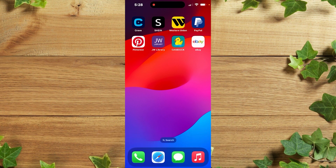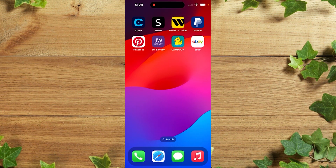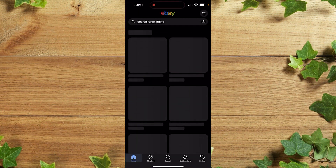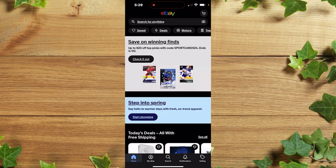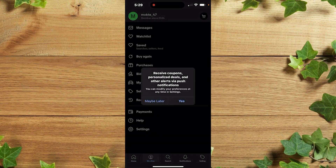Let's get started. We are going to begin with our smartphone, so we are going to open the eBay app. Once you get to the home page, you simply click on 'My eBay' — that's on your profile down here.